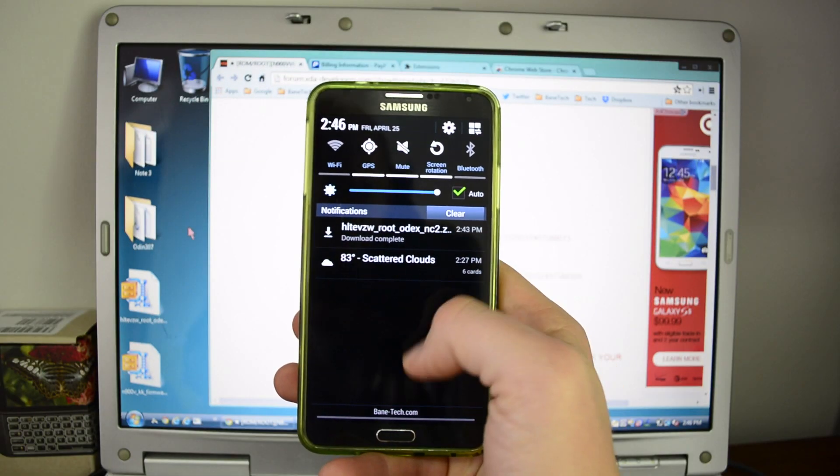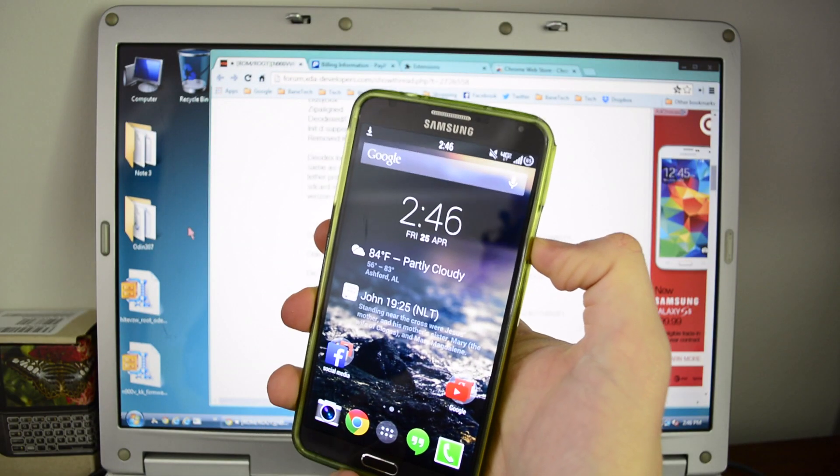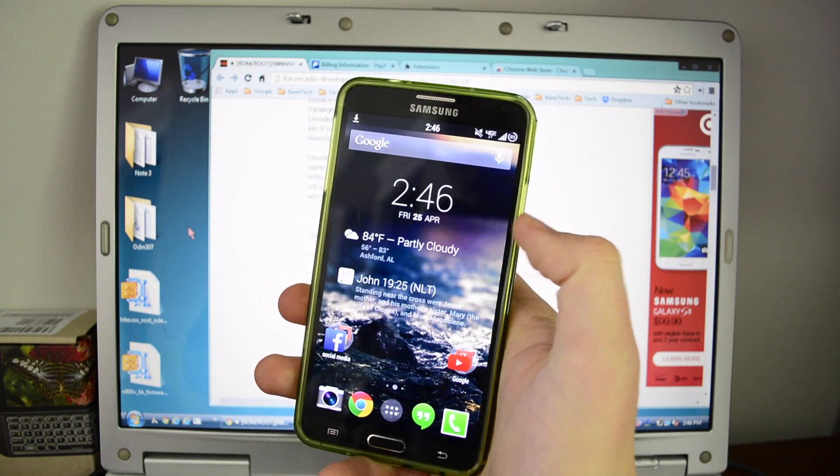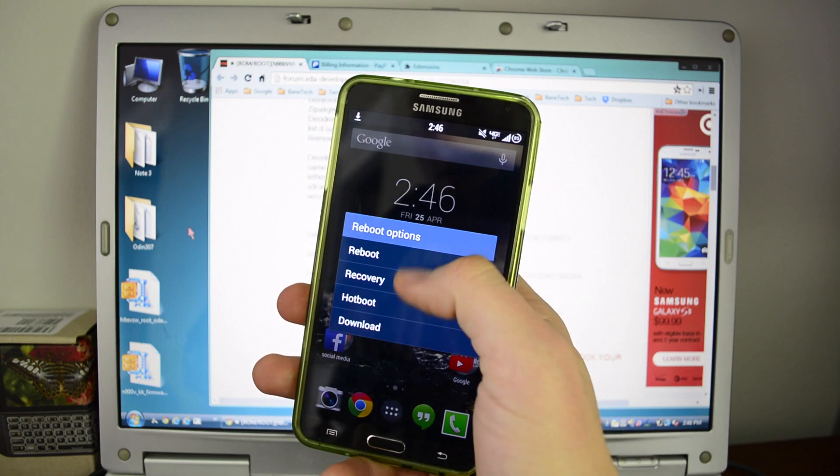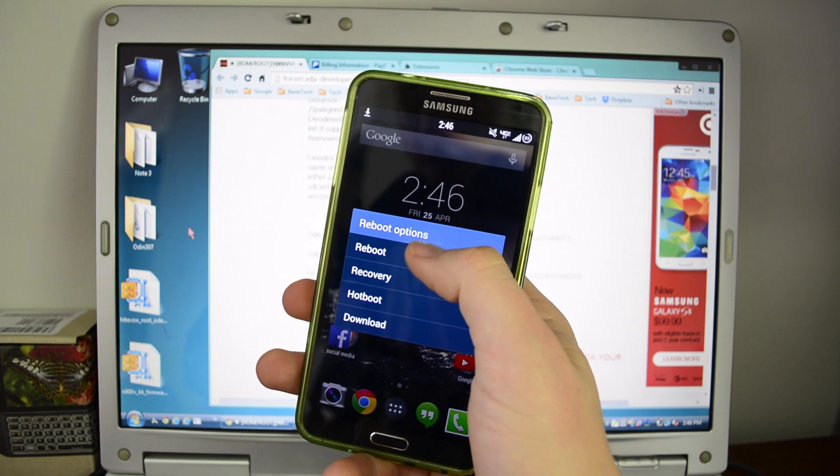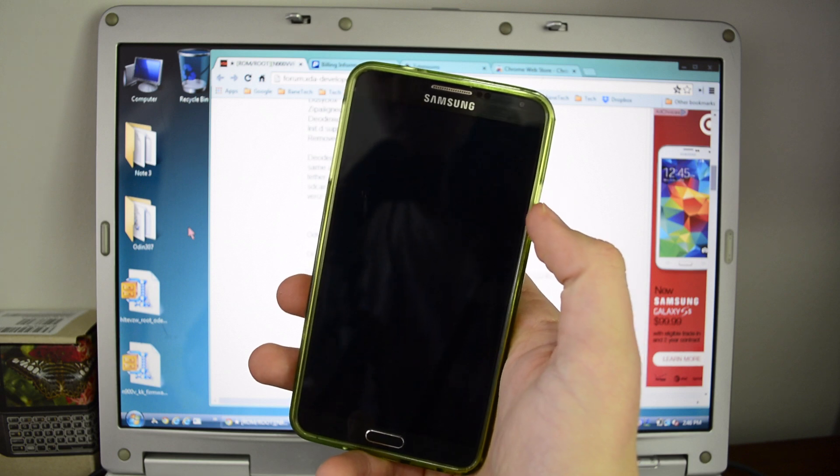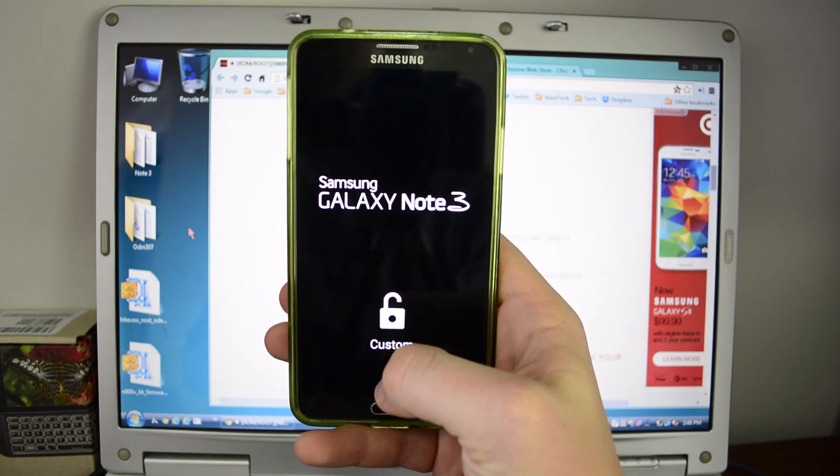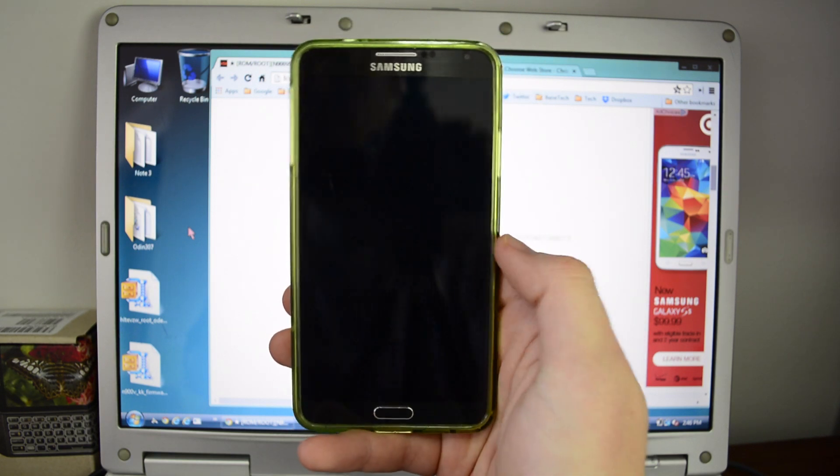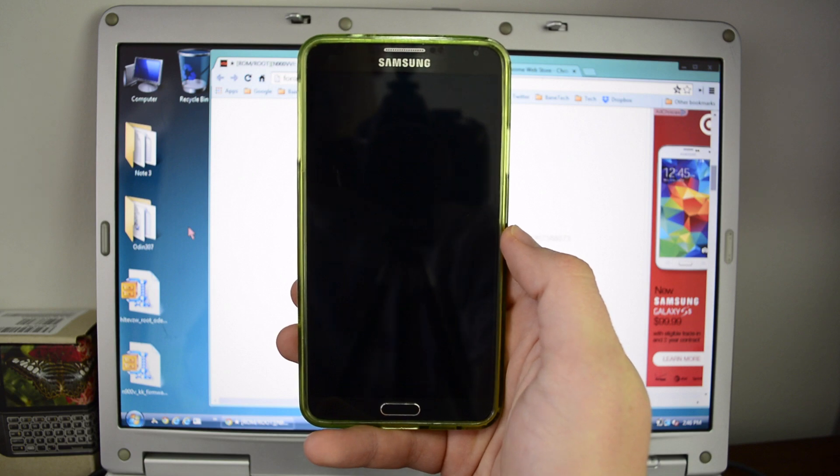Once we're all downloaded, what we're going to do now is just do a simple restart. You're just going to do reboot because we are using SafeStrap. Make sure to hit recovery when that splash screen comes up.